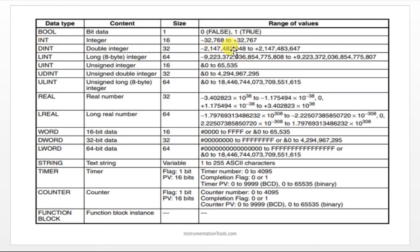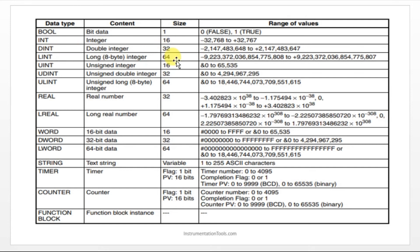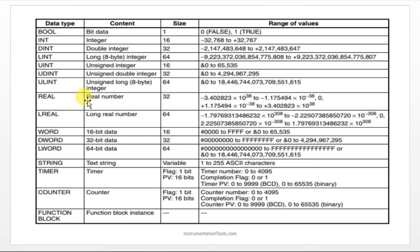Suppose your range is more means you can make use of this double integer. Comparing to integer the range is more because the size is more. Here for the double integer we have a 32 bit and for the long integer it is 64 bit. And when it comes to the unsigned integer there is no negative value it will be 0 to 65535. Like that for each and every data type we have a range here.